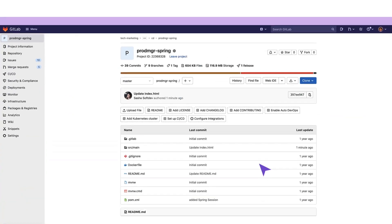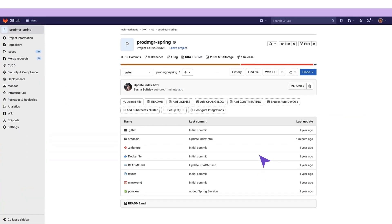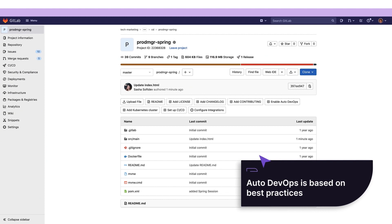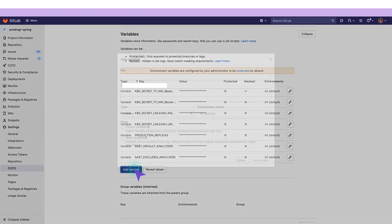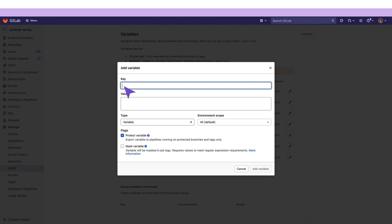To speed up the process, she can take advantage of GitLab's Auto DevOps capabilities, which help to create the release pipeline automatically. This removes the need to create a pipeline from scratch.